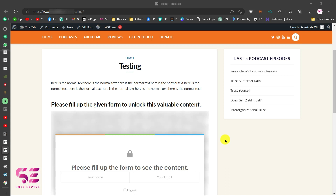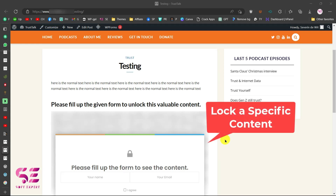Hello and welcome to Sobdexpert. Today in this video I am going to show you how to lock specific content on your WordPress website for free.